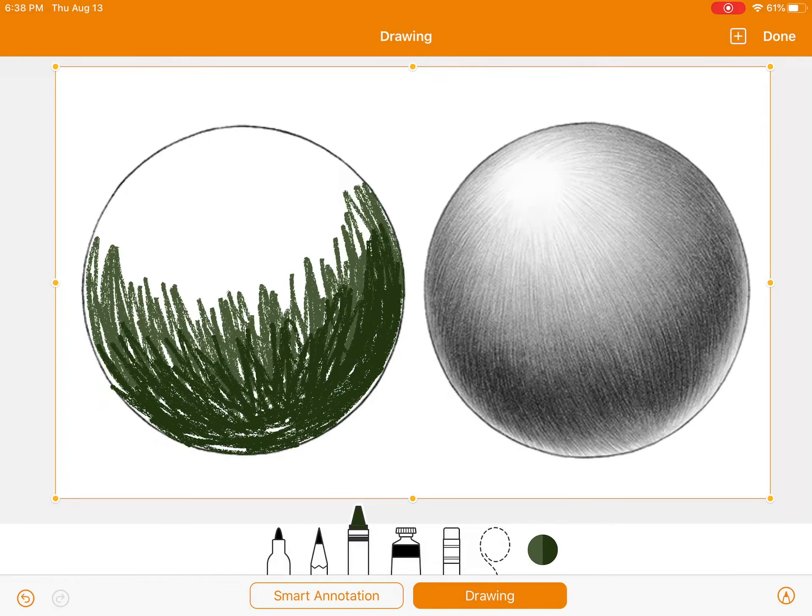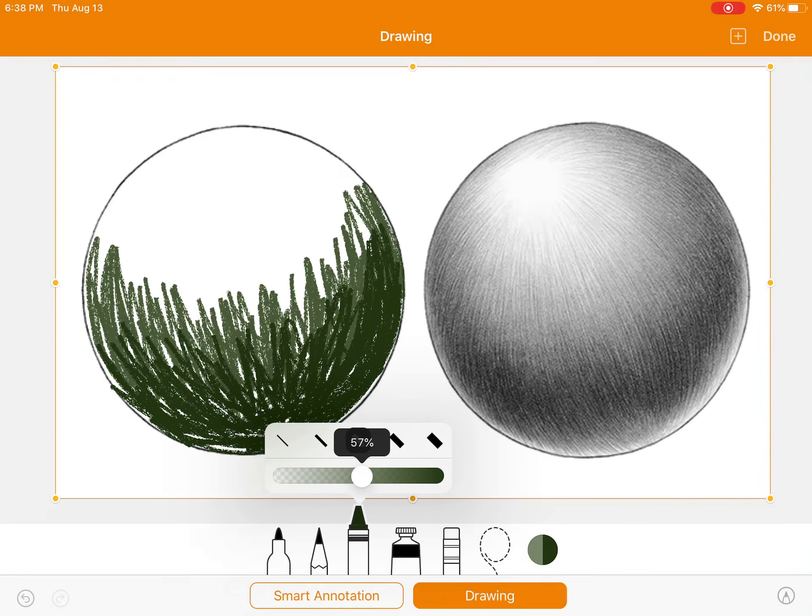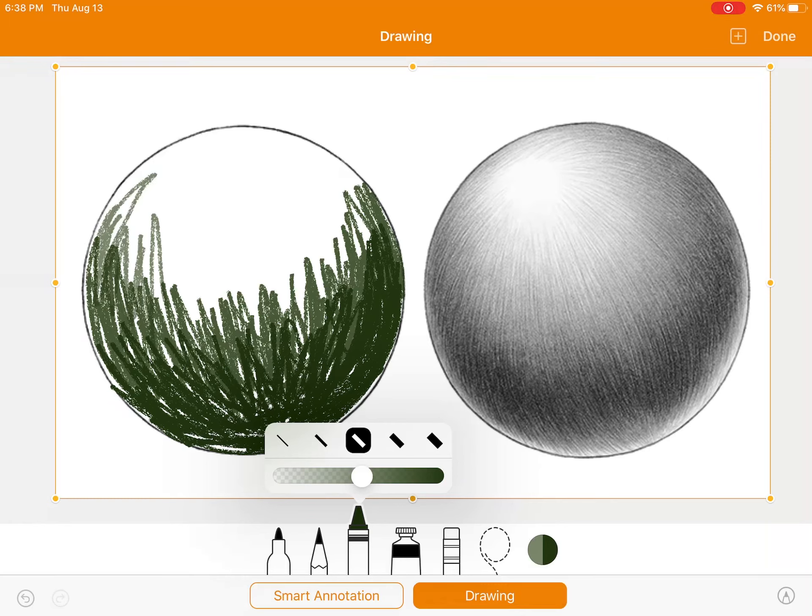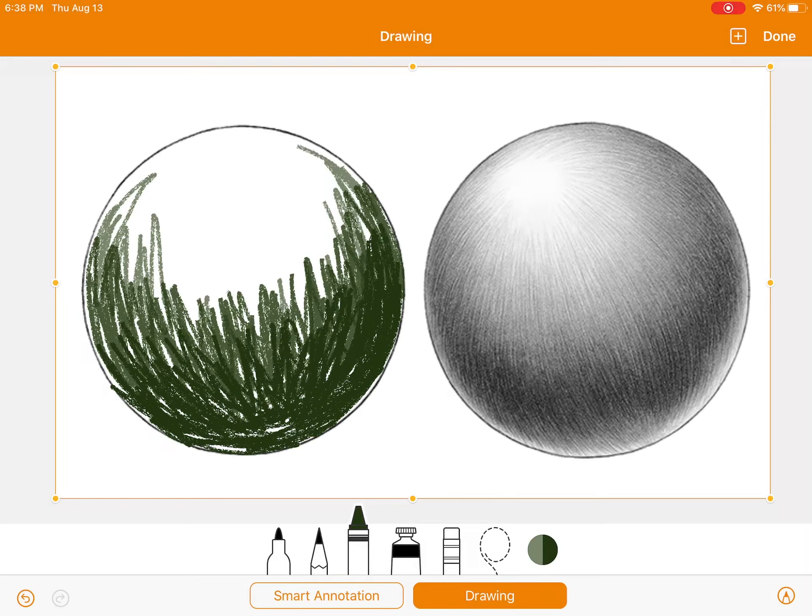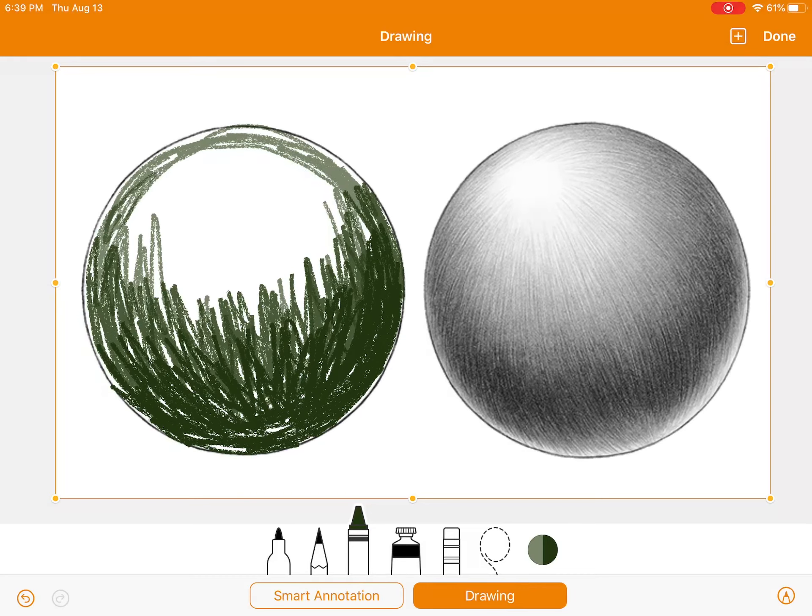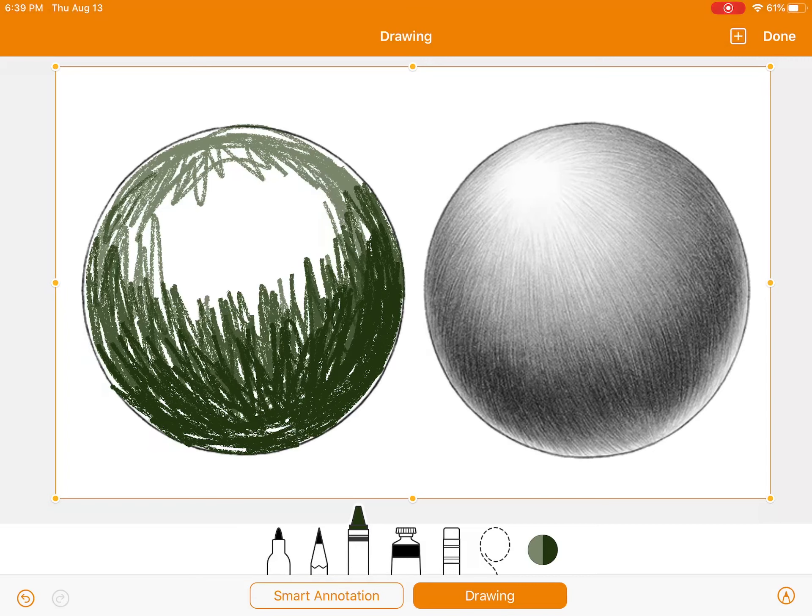Then, I'm going to hit my crayon again, and move the opacity down. And as you can see, again, it's lighter. Now, this might not be perfect because it is a digital drawing. It's not going to be quite as smooth as if you were doing it in real life. But that doesn't matter because what we want you to understand is the shading aspect.